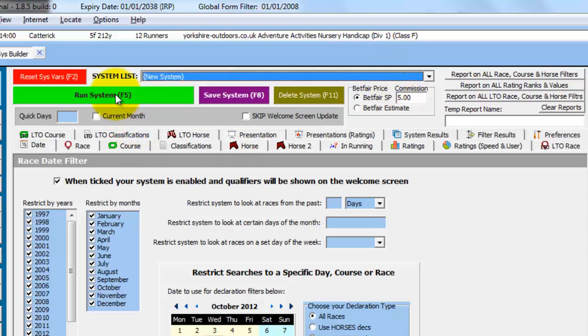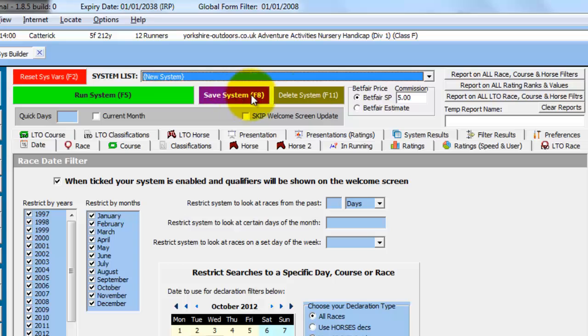Run System will run the system once you have set some parameters. Save System will save the system. And Delete System will delete the system. And there are shortcut function keys for each of the main buttons.